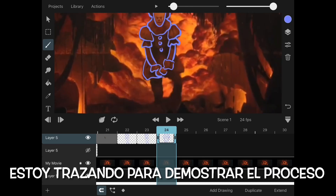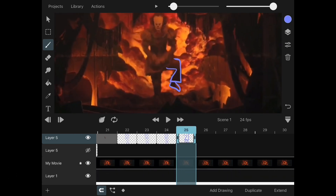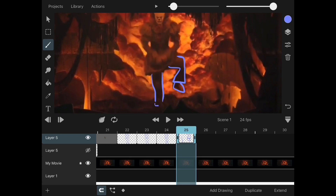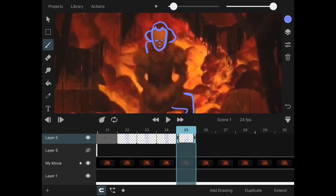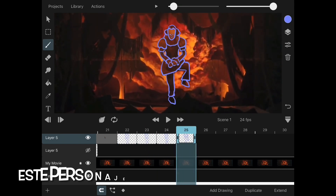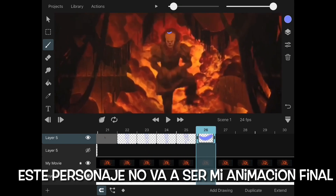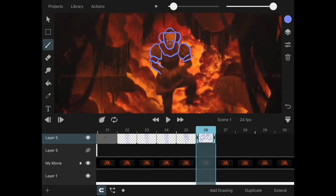You have to take into consideration that you have to sketch and paint every single frame for the animation. This will be a very repetitive process as we continue outlining every single frame. You can move back and forth to see how your animation is going. Remember that I'm just tracing for a demonstration.